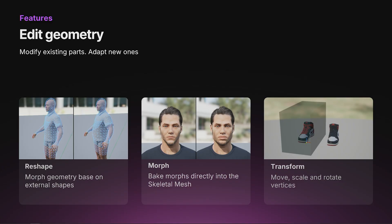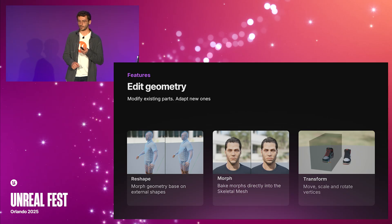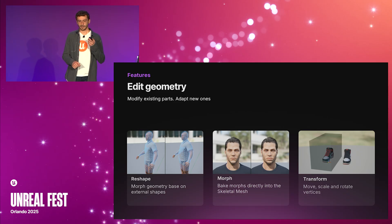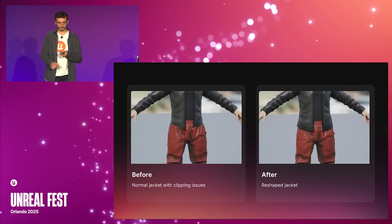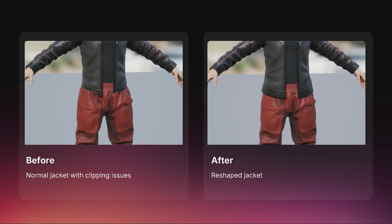With Mutable, you can edit geometry by reshaping it based on external shapes, making morphs directly into final skeletal meshes, and doing linear transforms on the geometry. Again, these operations can be conditional — so for example, when applying pants and a jacket at the same time, you can resize the jacket to avoid clipping issues.